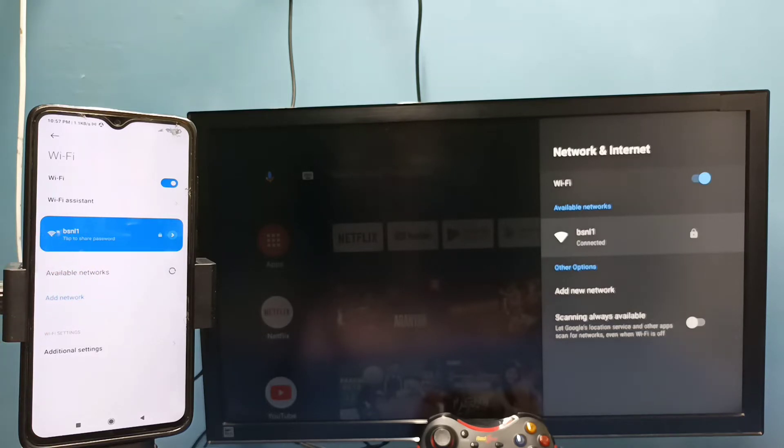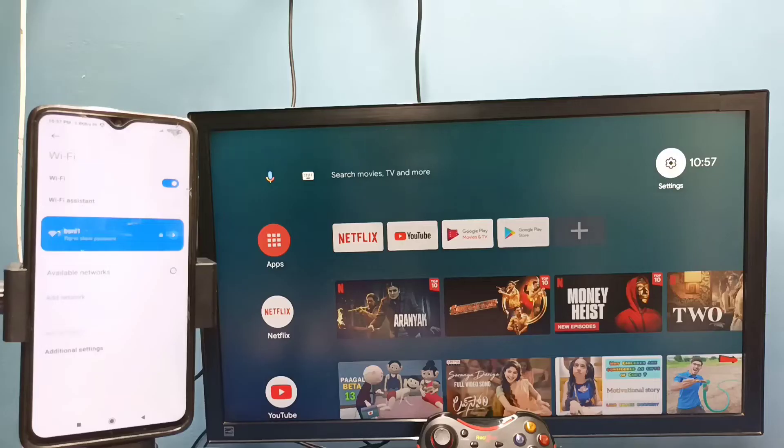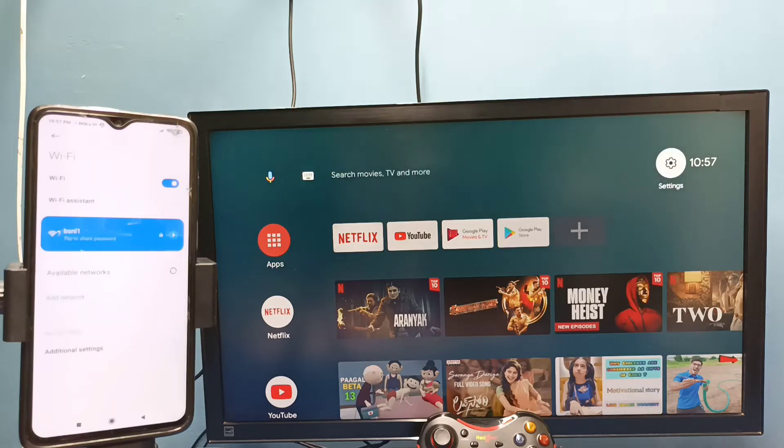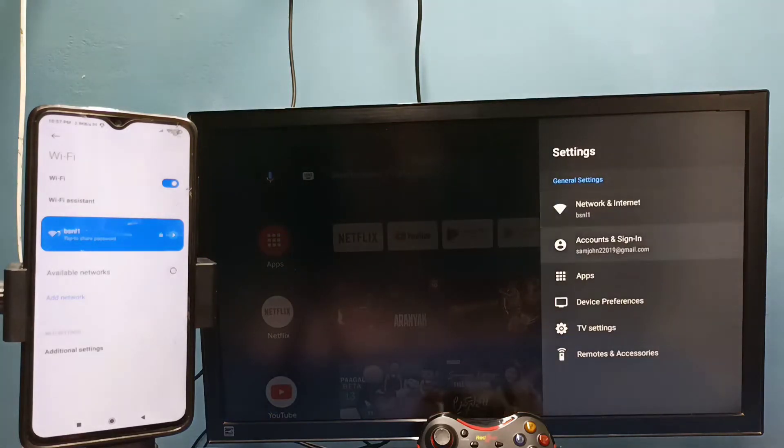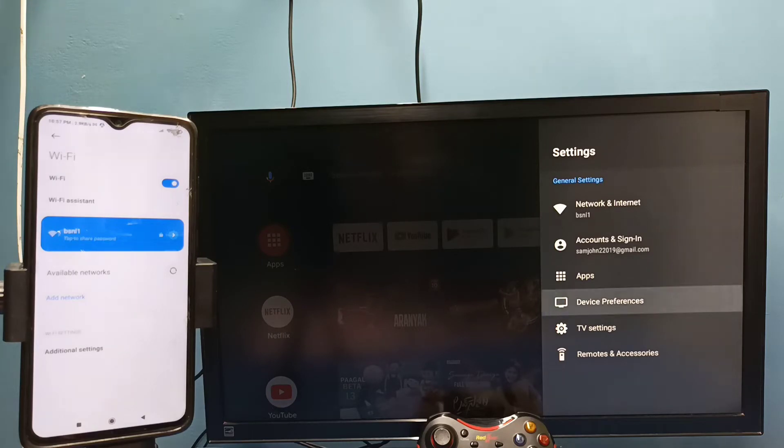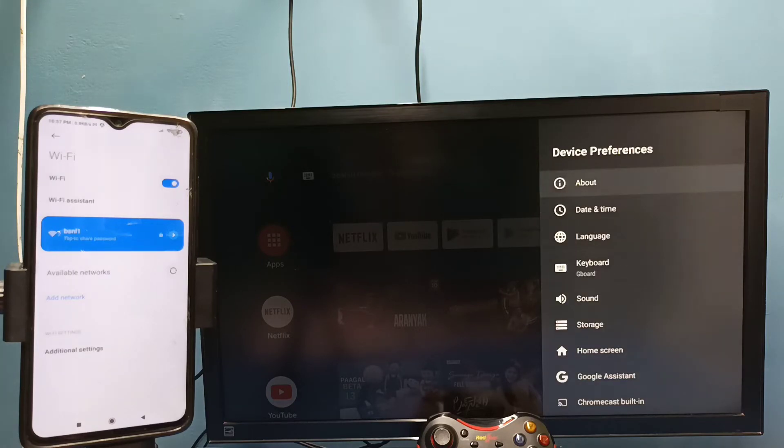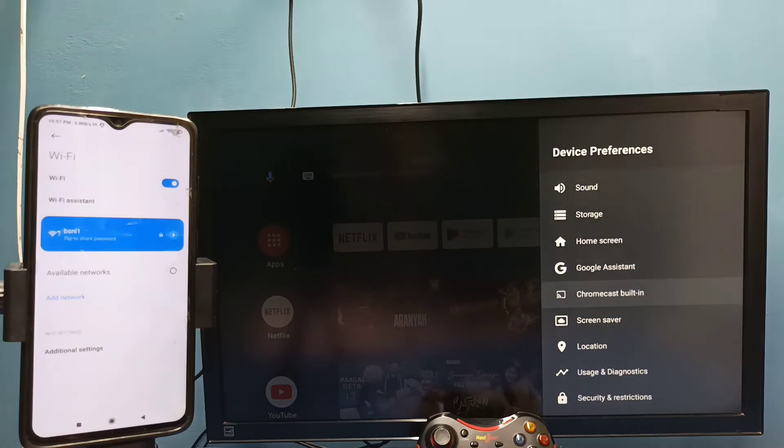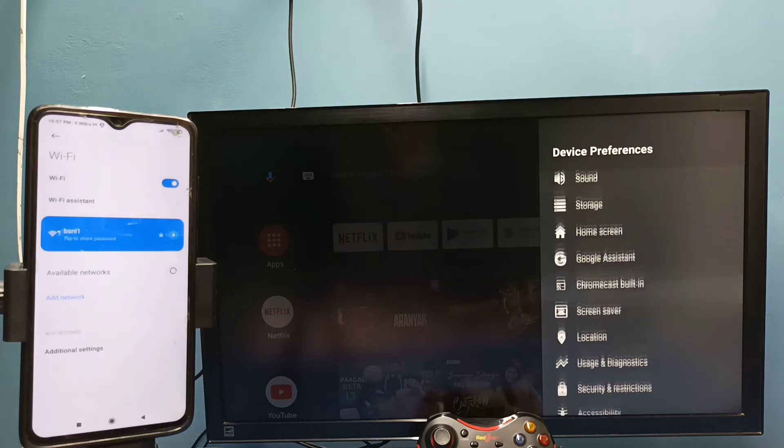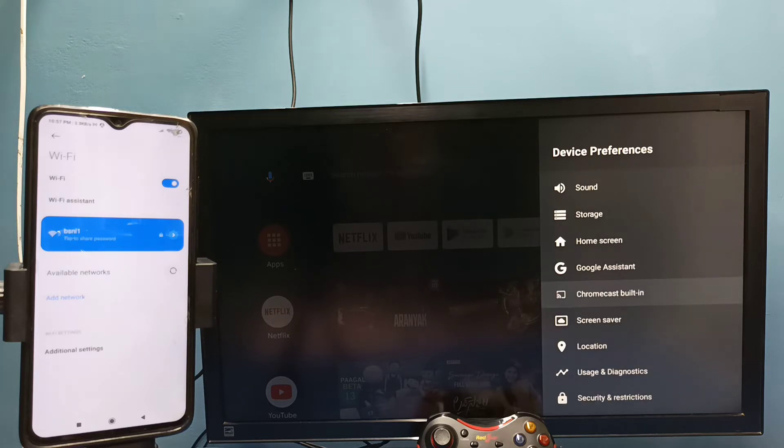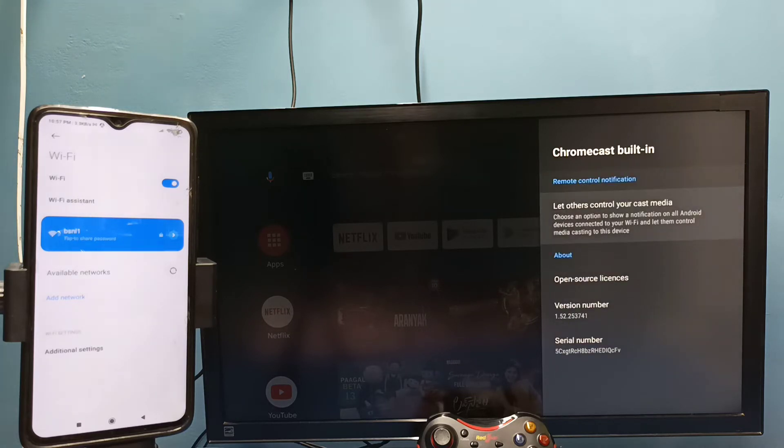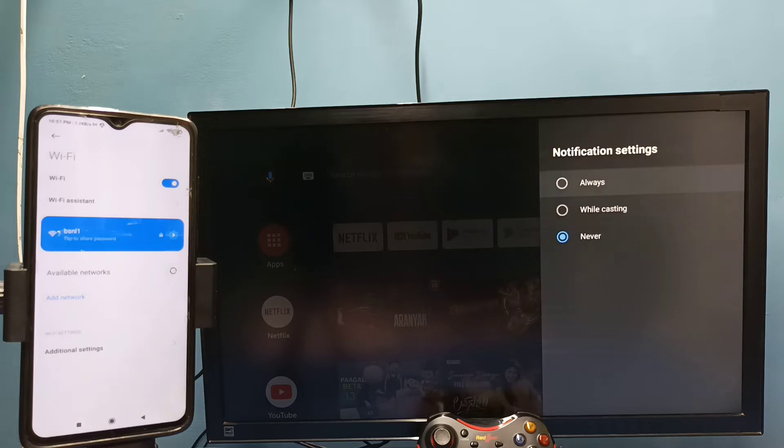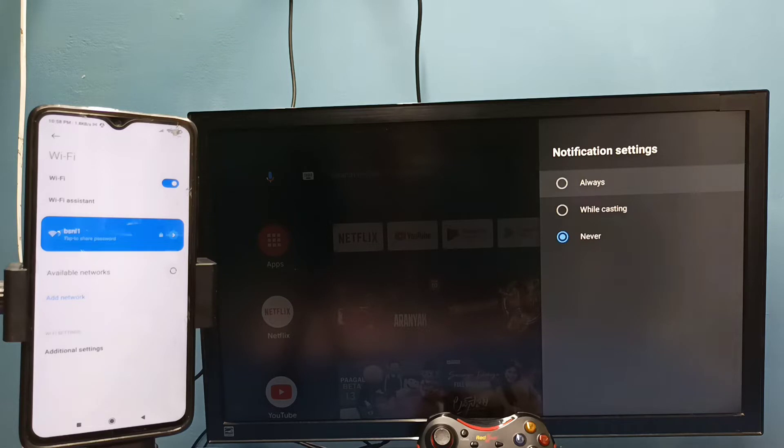After that, in TV go to settings, then select device preferences, then select Chromecast. Then select let others control your cast media. Here we need to select always, select always here.